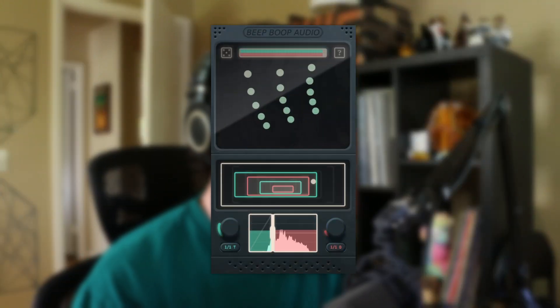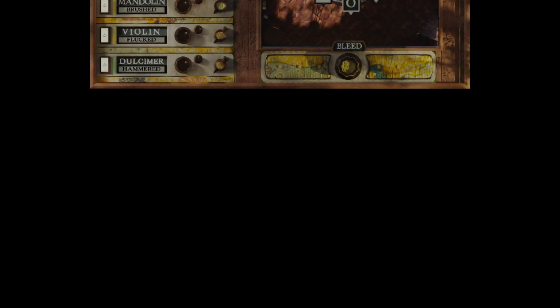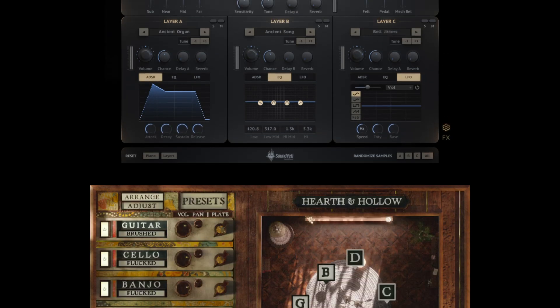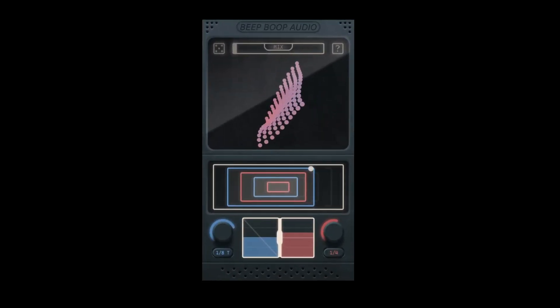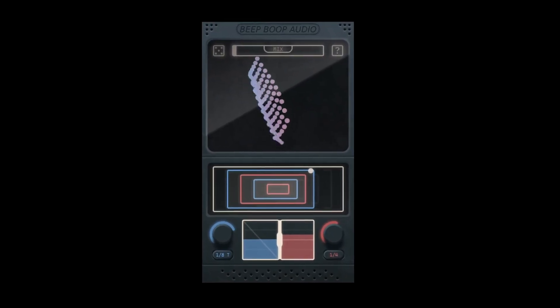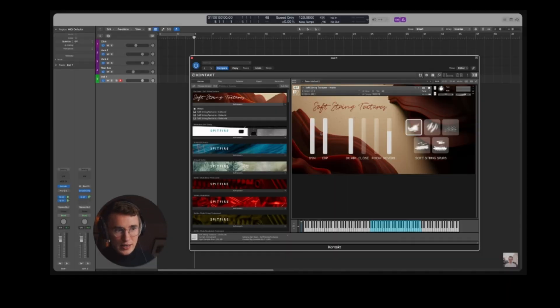Welcome to the walkthrough video for Tremor. Seeing as I have a long list of sample libraries that I've developed with other people, I thought it would be fun to send a few of them through Tremor to see how it alters their sounds. The first instrument I've pulled up is Soft String Textures by Dan Keen.